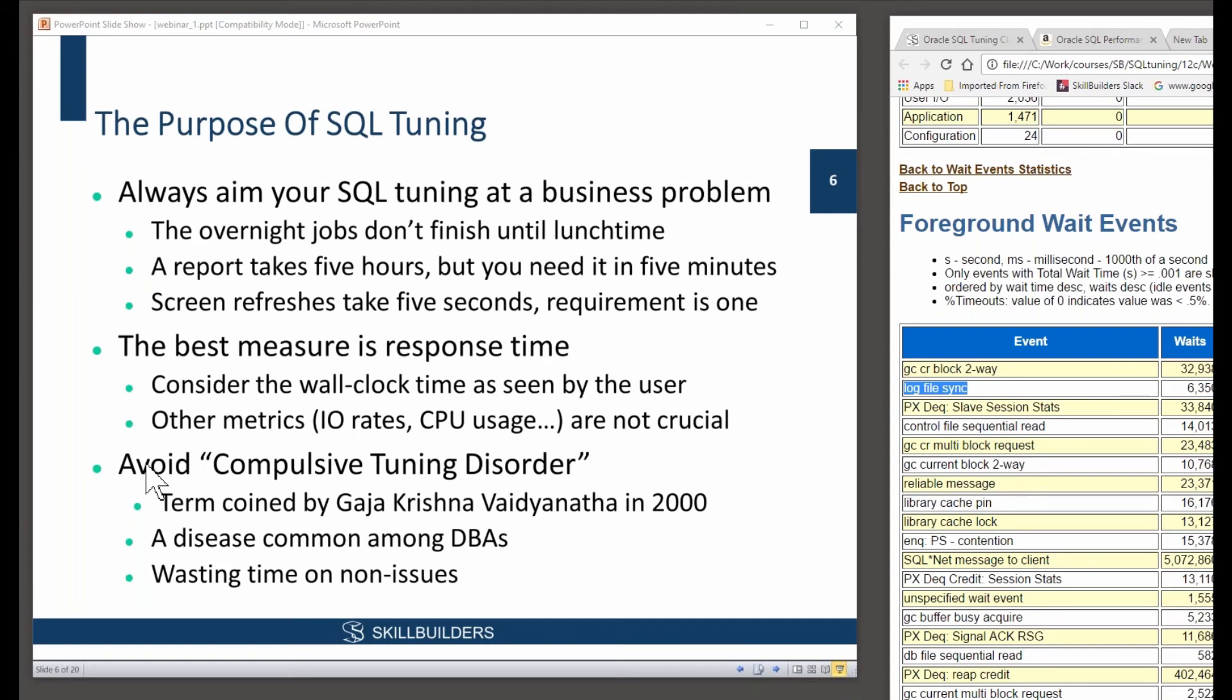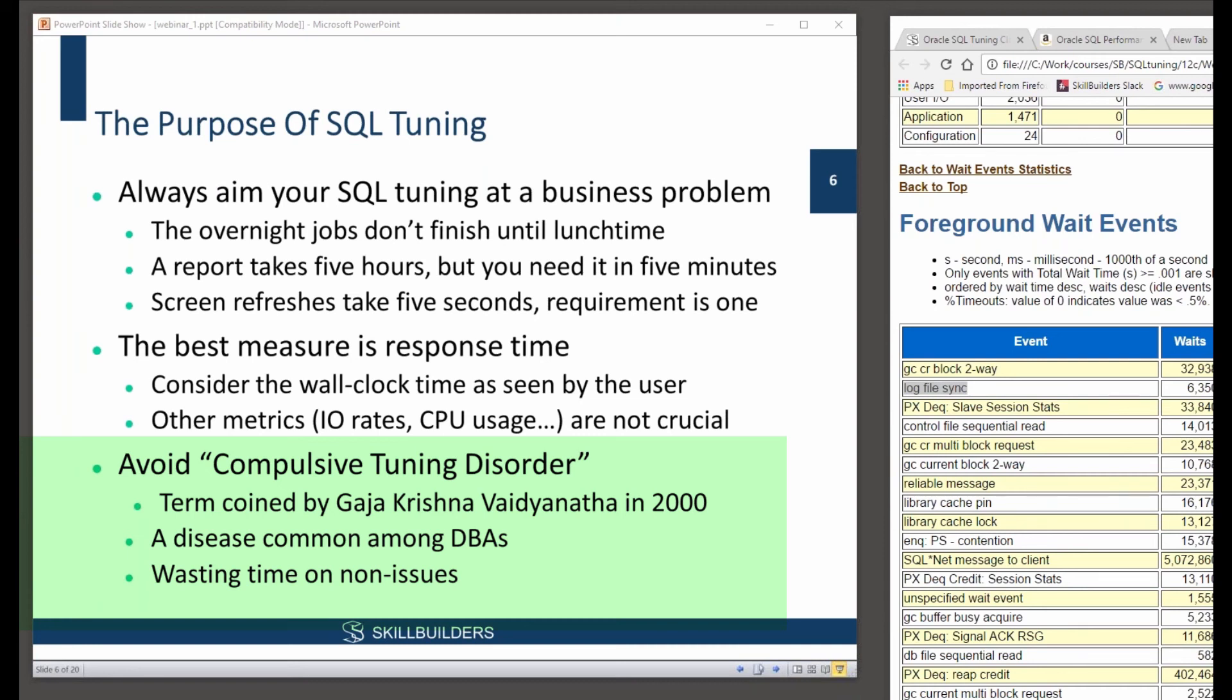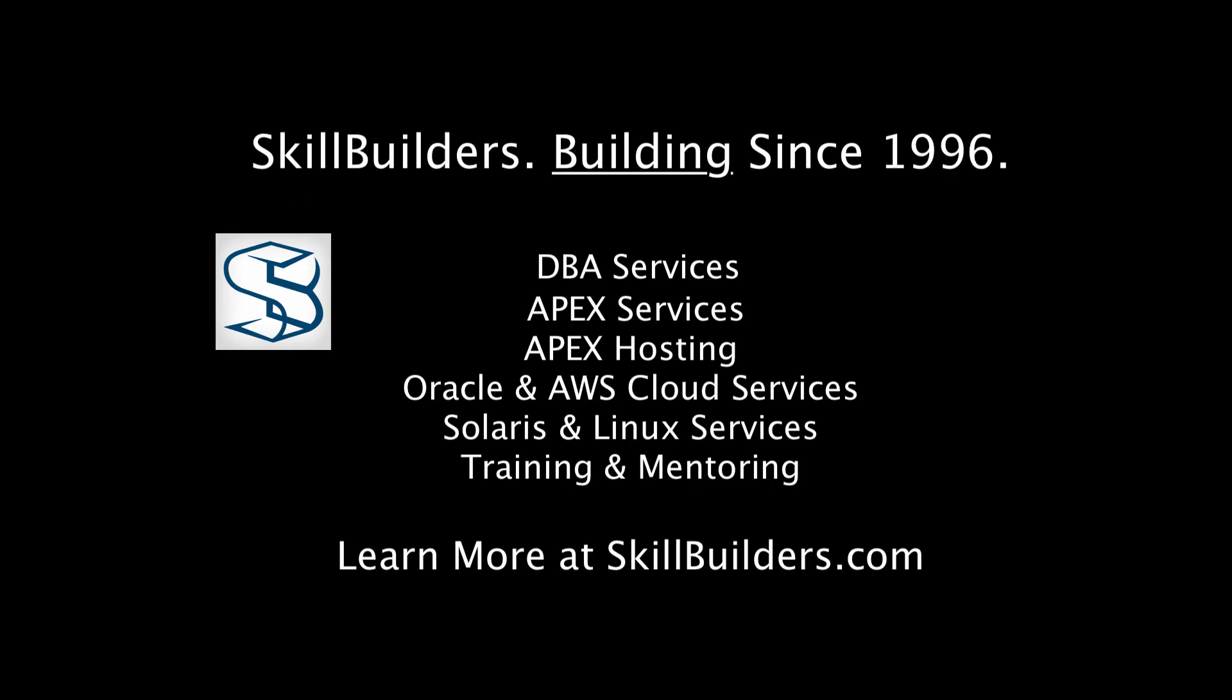This leads us on to what they call compulsive tuning disorder. That's supposed to be funny, but it was funny when it was first invented by Gaja Krishna Vaidyanatha many years ago. But nowadays, it's not funny at all anymore because of the amount of time people waste trying to tune things that simply don't matter. So a general term, compulsive tuning disorder, it's what people use to say you're wasting time fiddling around with things that simply don't matter. You have to concentrate on business problems.